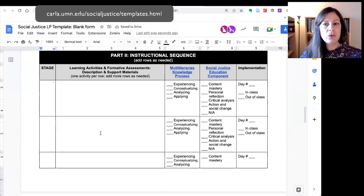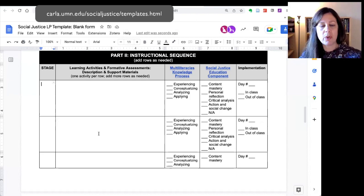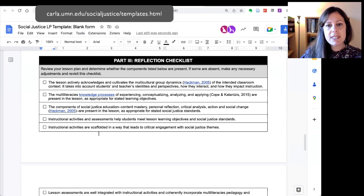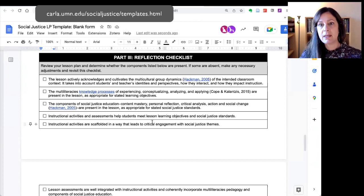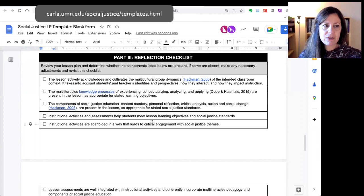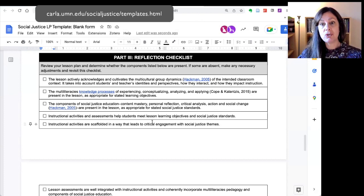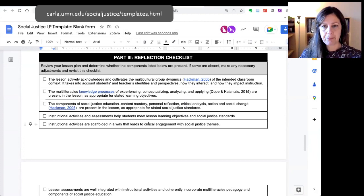This is blank here to make it flexible for you so that you can decide: am I going to do all seven stages in my lesson, or am I going to do maybe stages one through three and then move on to stage six? At the end of this template is another reflection checklist. After you've created your lesson, being reflective about it — am I being true to the components of social justice education? Am I appropriately reflecting the knowledge processes of multiliteracies pedagogy? Are the activities and assessments in this lesson connected to my lesson objectives and to my overall unit objectives?